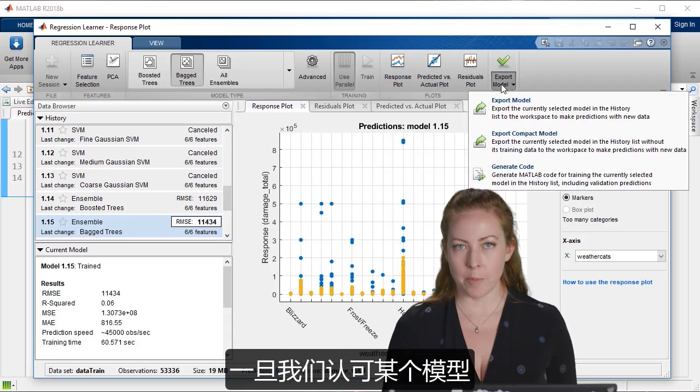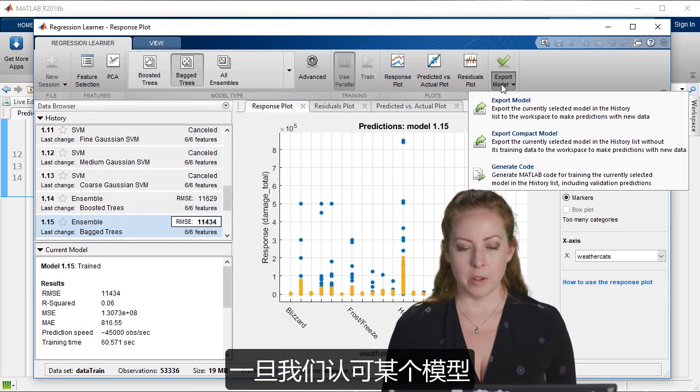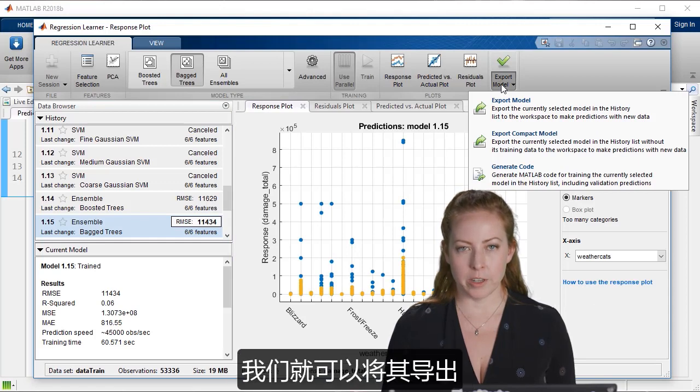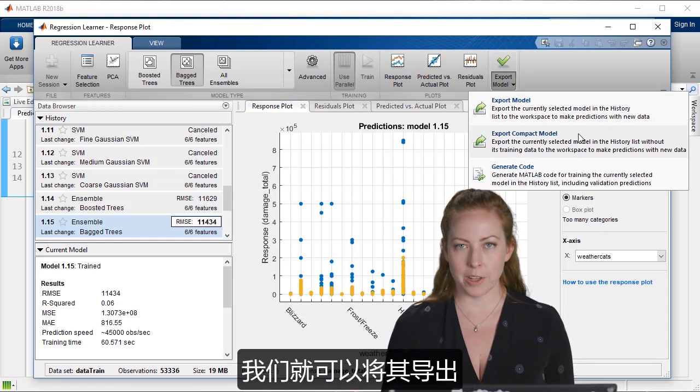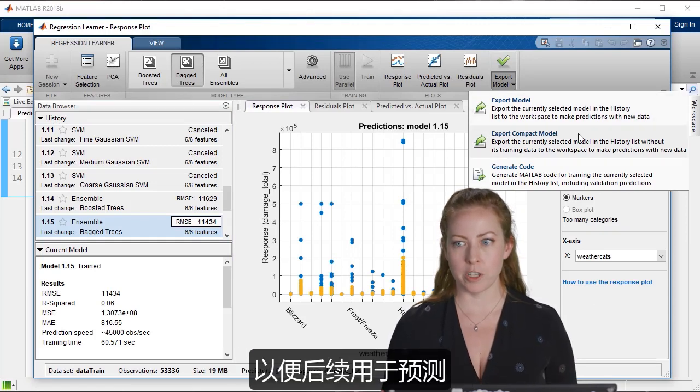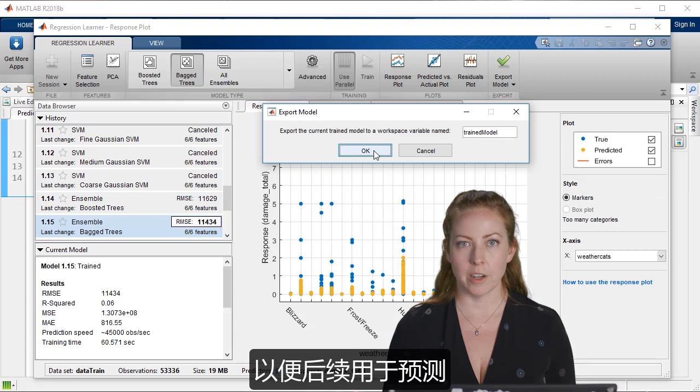So once we're happy with a model, we can actually export it so we can start to use it for predictions later.